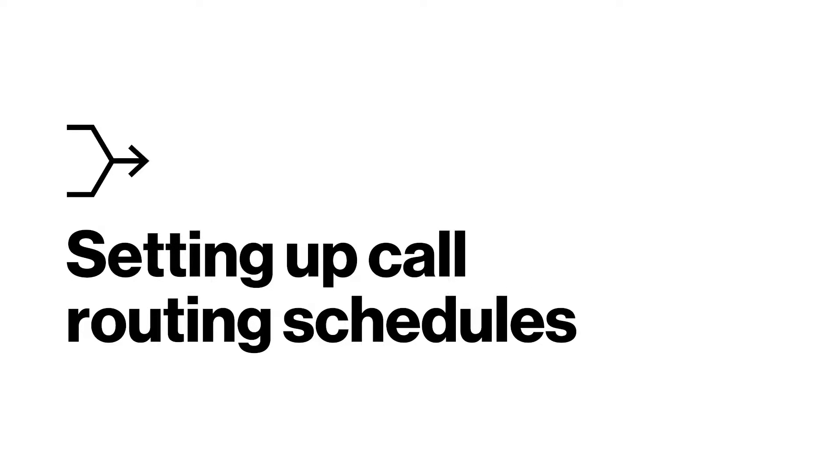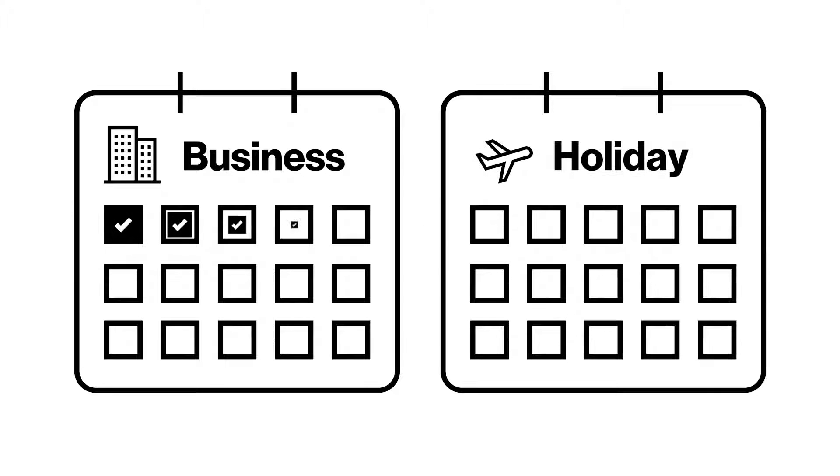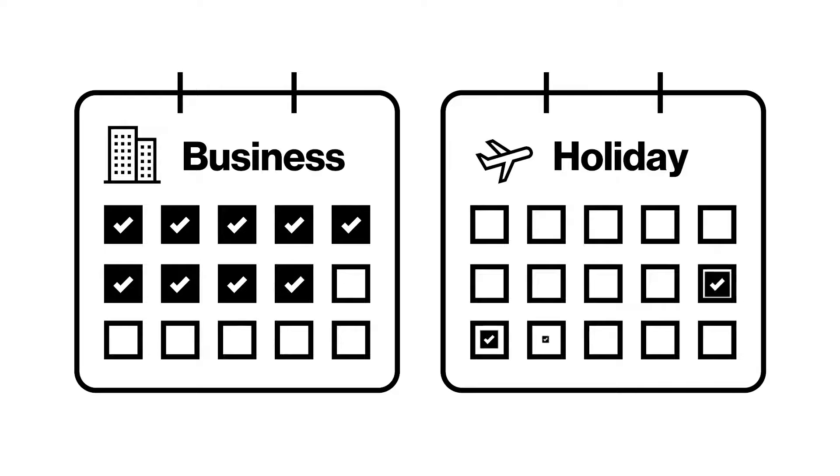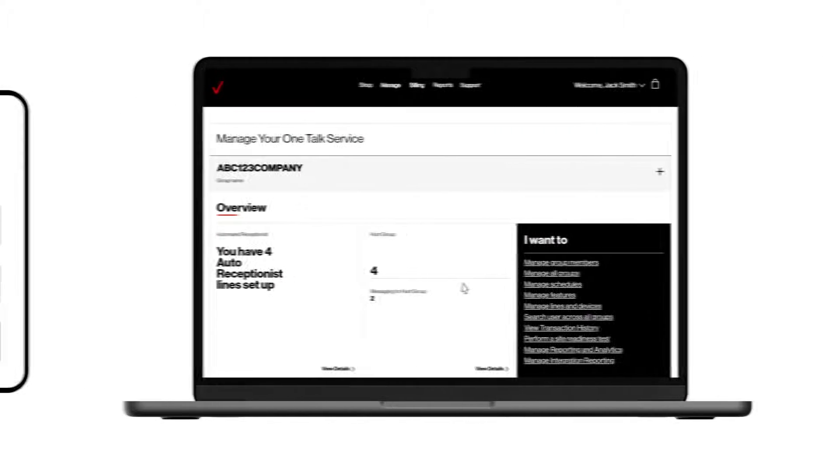Let's first look at how to create schedules. With OneTalk, you can set business and holiday schedules for a range of call management features, whether at the individual or group level.